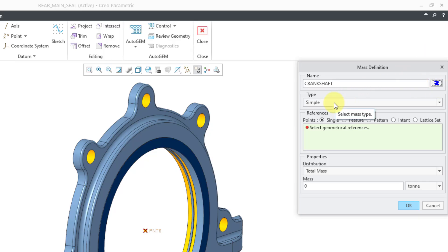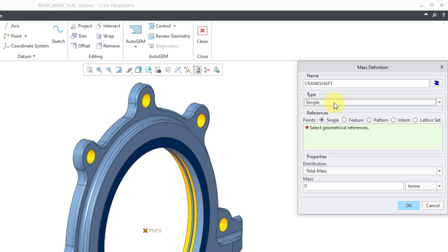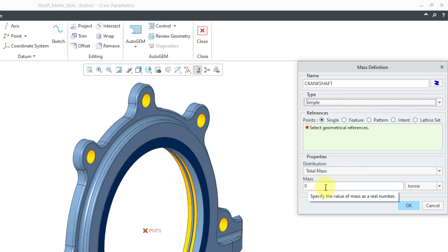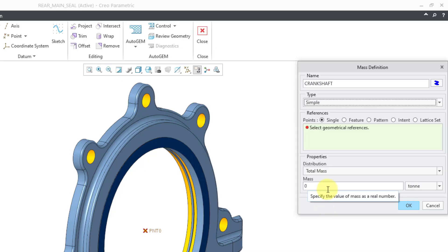Here's a type drop-down list where you can choose between simple or advanced. In this situation, I just need a simple mass element—I just need to define the mass. I don't need to define any other properties like those pertaining to inertia.